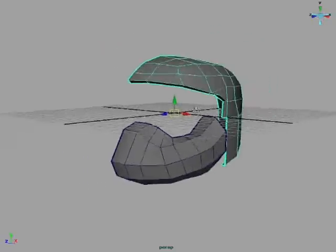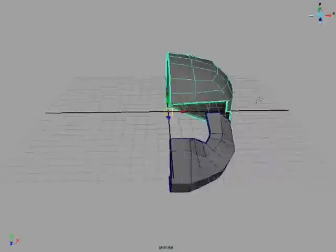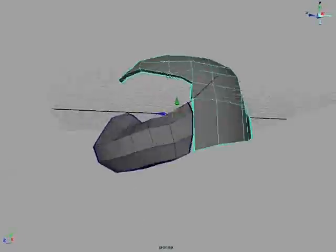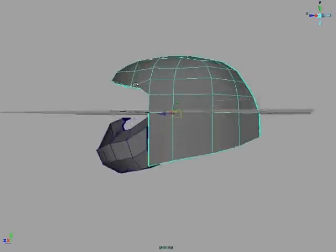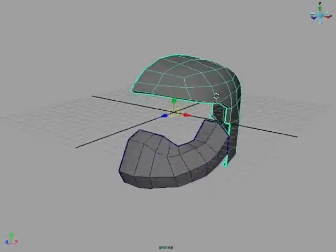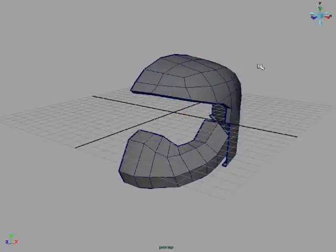Alright, this first thing, just what I'm making in Maya right now, it's the beginning of a helmet.